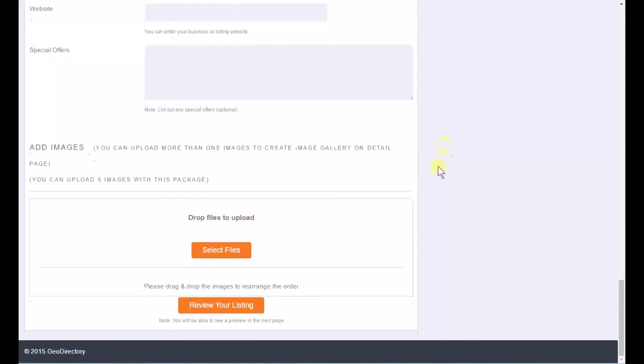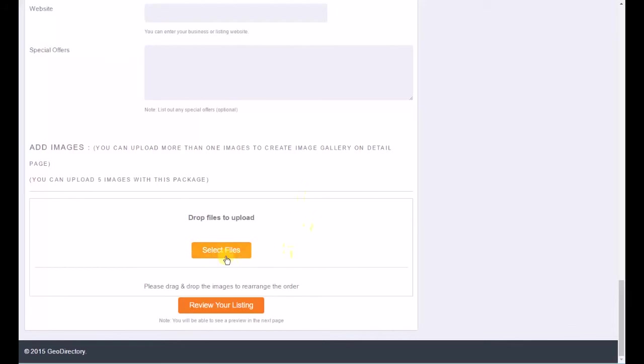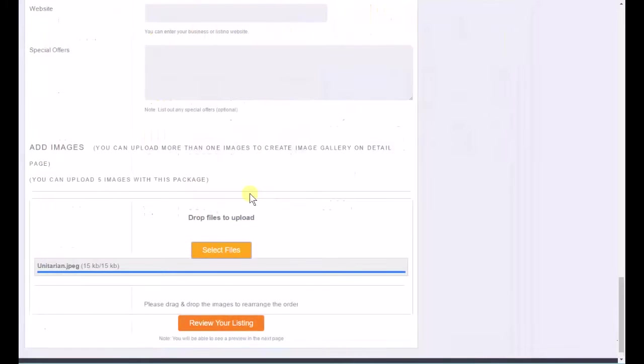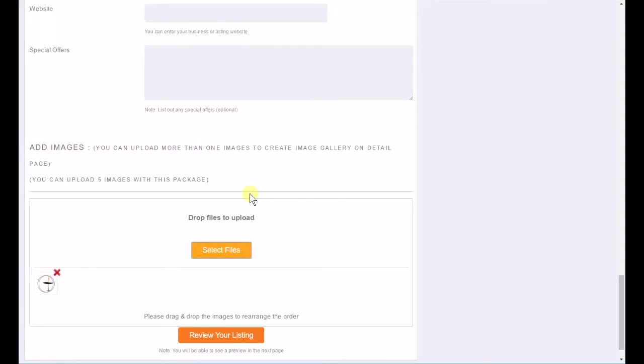What I also would do if I were you is to put some sort of a generic picture there. And I downloaded a picture for the Unitarians. Here we go. And so now this will appear. It won't have a thing that says no image available for this.